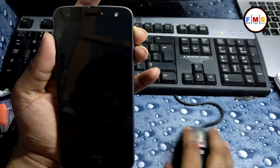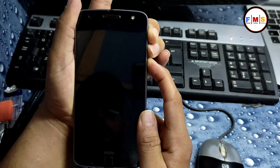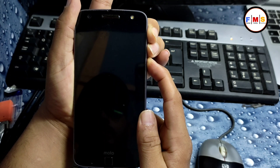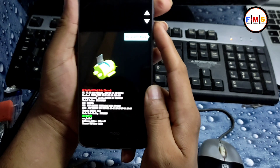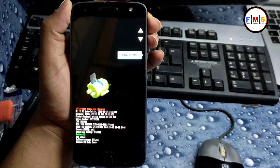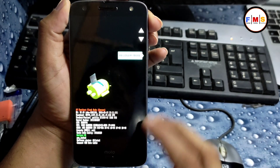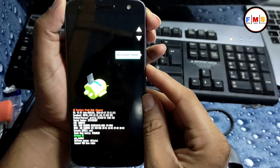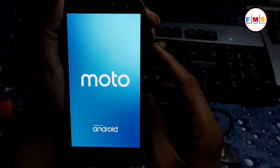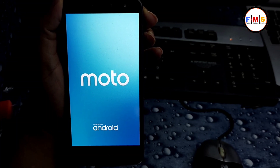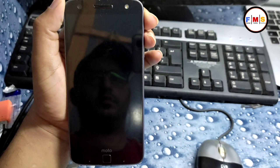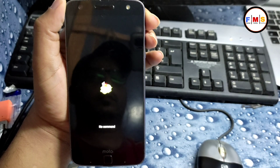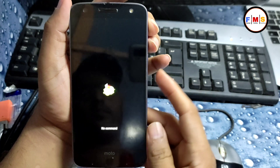We need to keep pressing volume up, volume down, and the power button together until it gets into the recovery menu. Keep pressing volume up and down. Navigate to recovery mode with the help of the keys. I press the power button and it will go to recovery mode — wait for it.